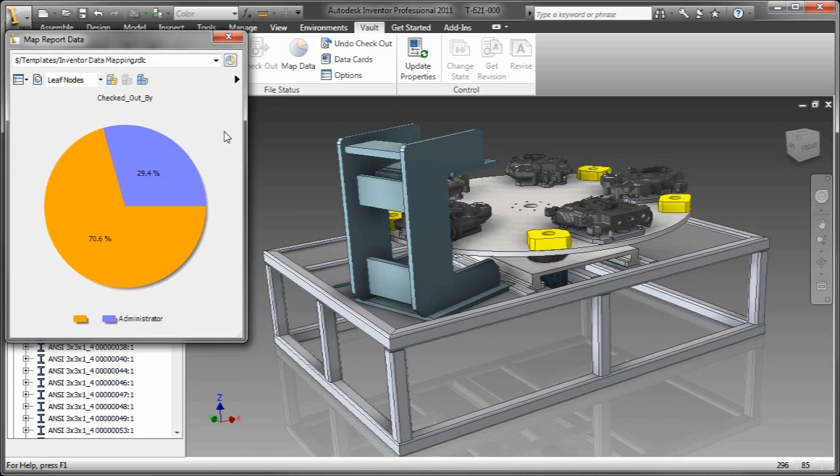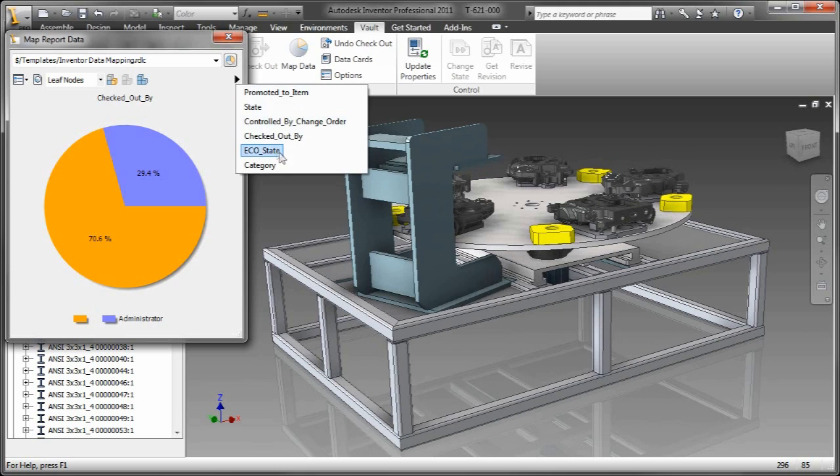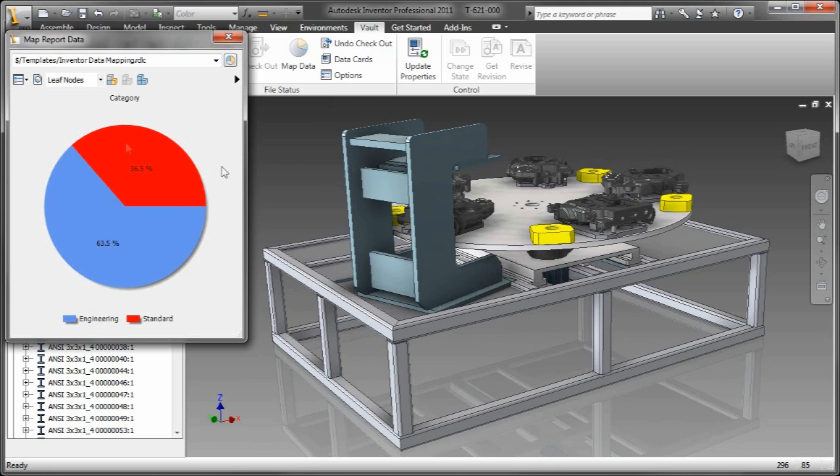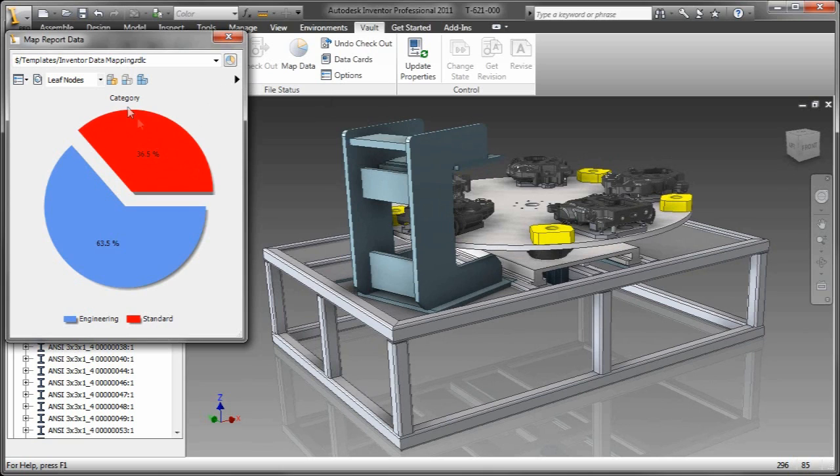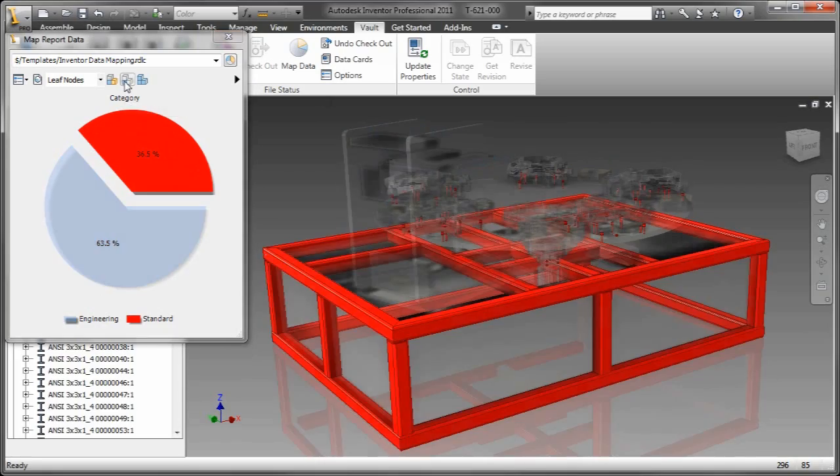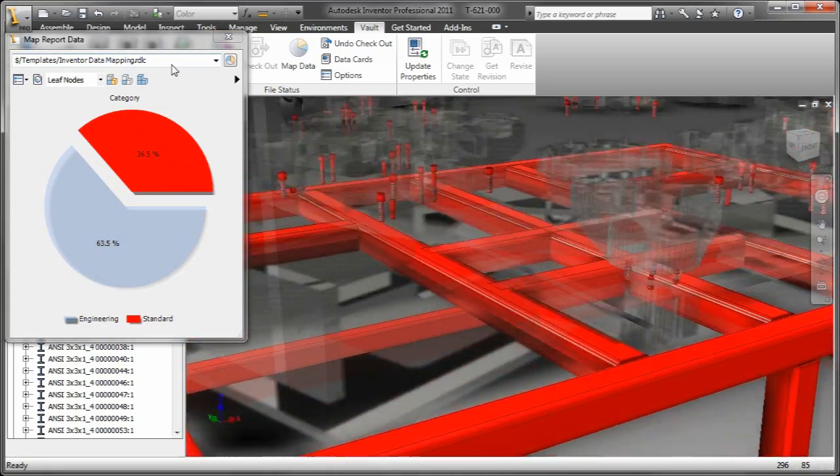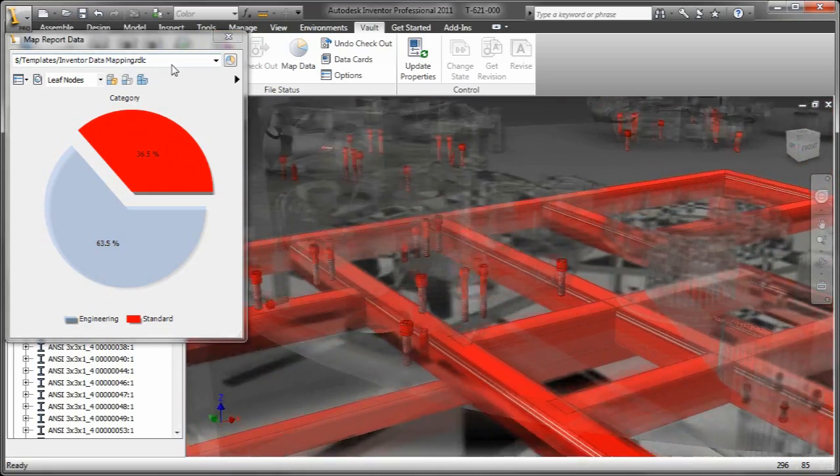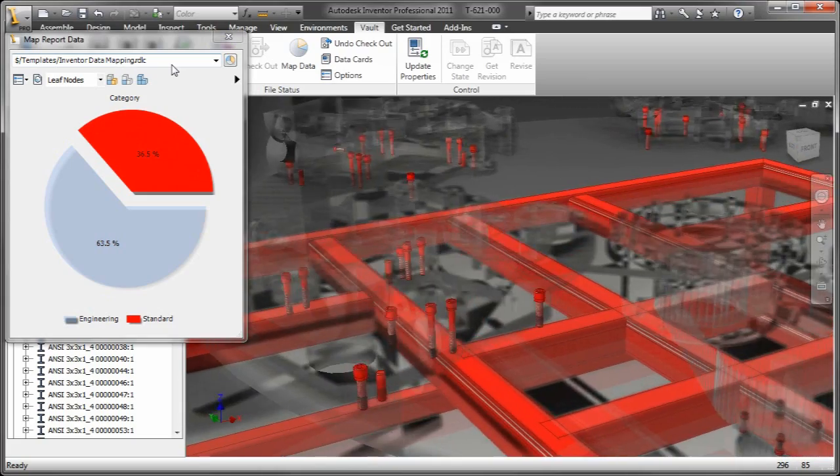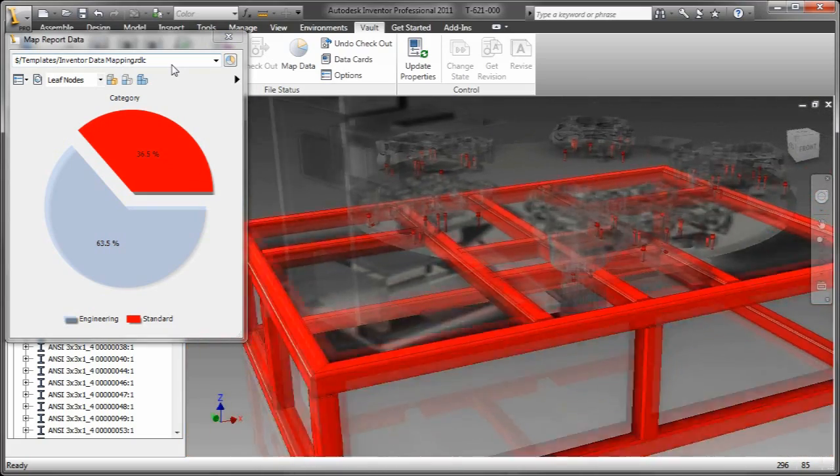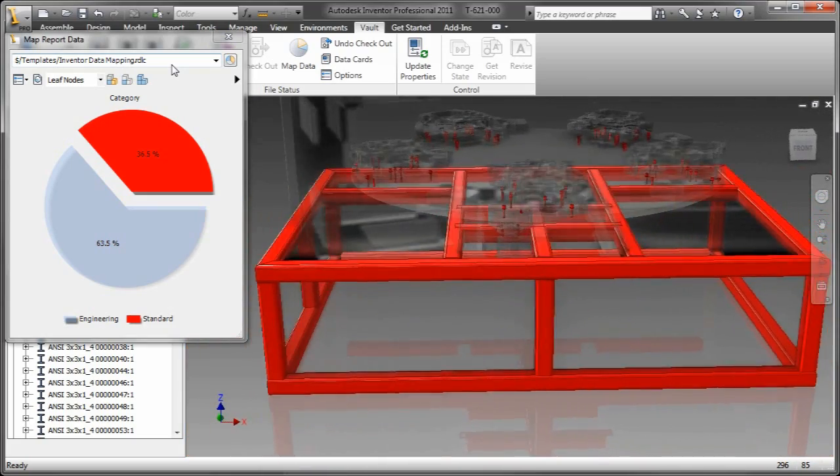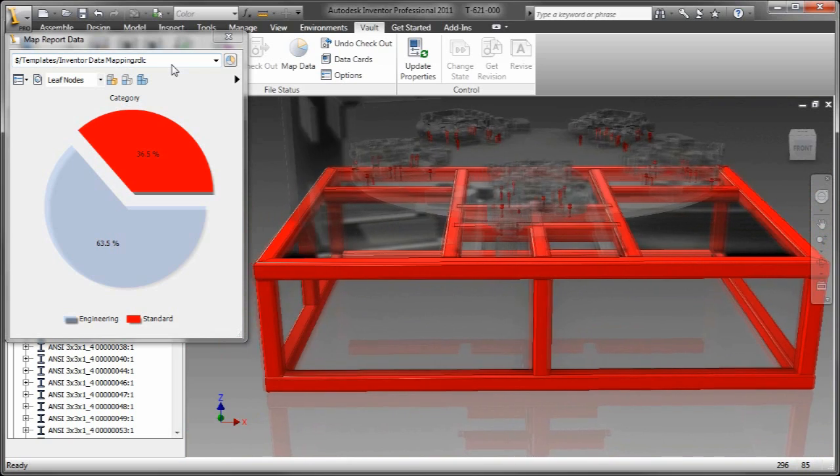Let's go ahead and keep cycling through these. This used to be something I would search for all the time. What files do I have checked out? This is very relevant information. And then another one, maybe I want to determine quickly and easily which one of these are standard purchase components or off-the-shelf standard length of beams and such. Something that's not engineered.